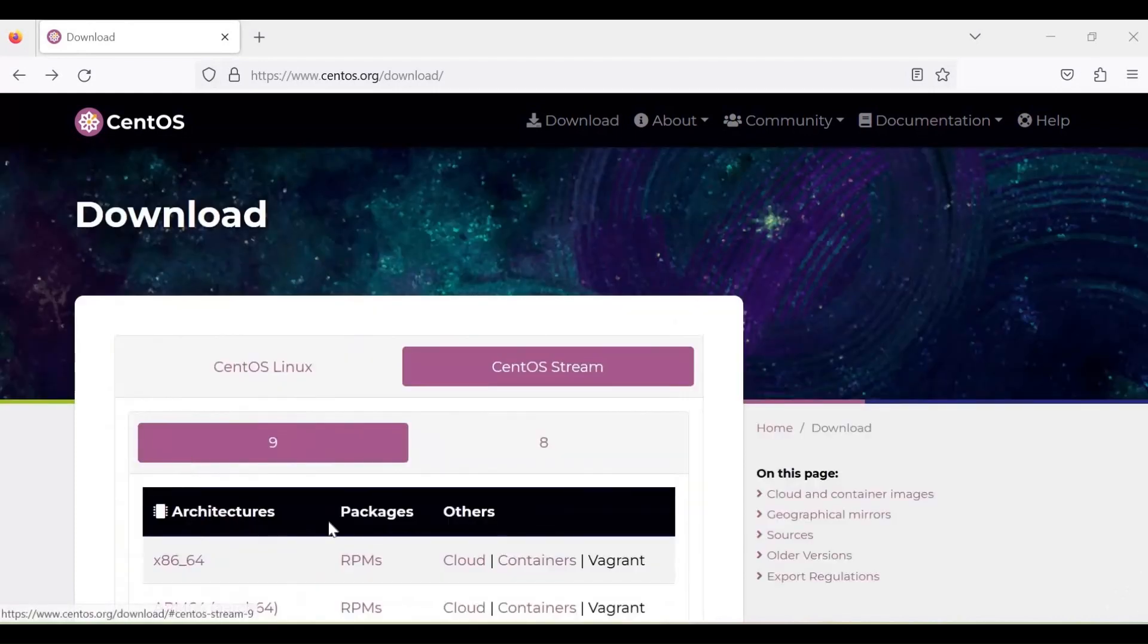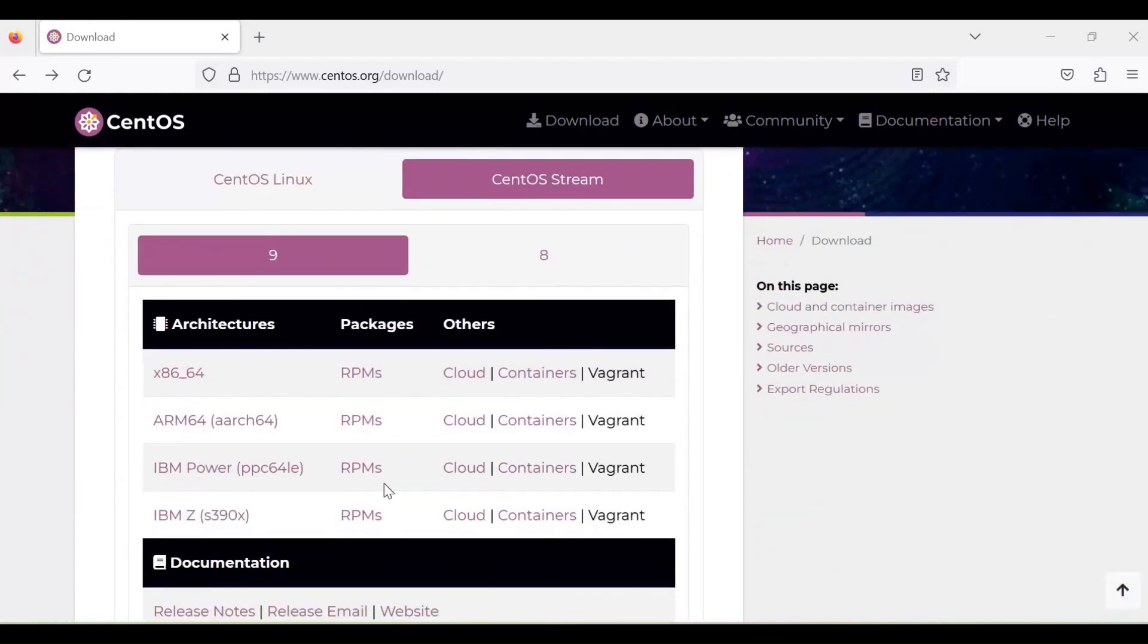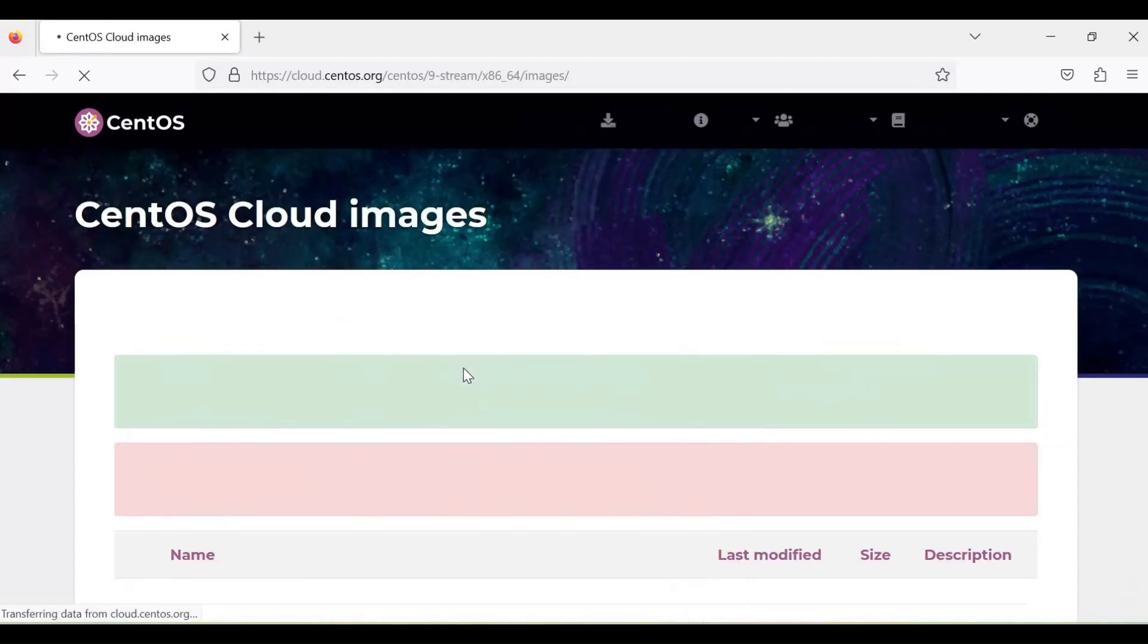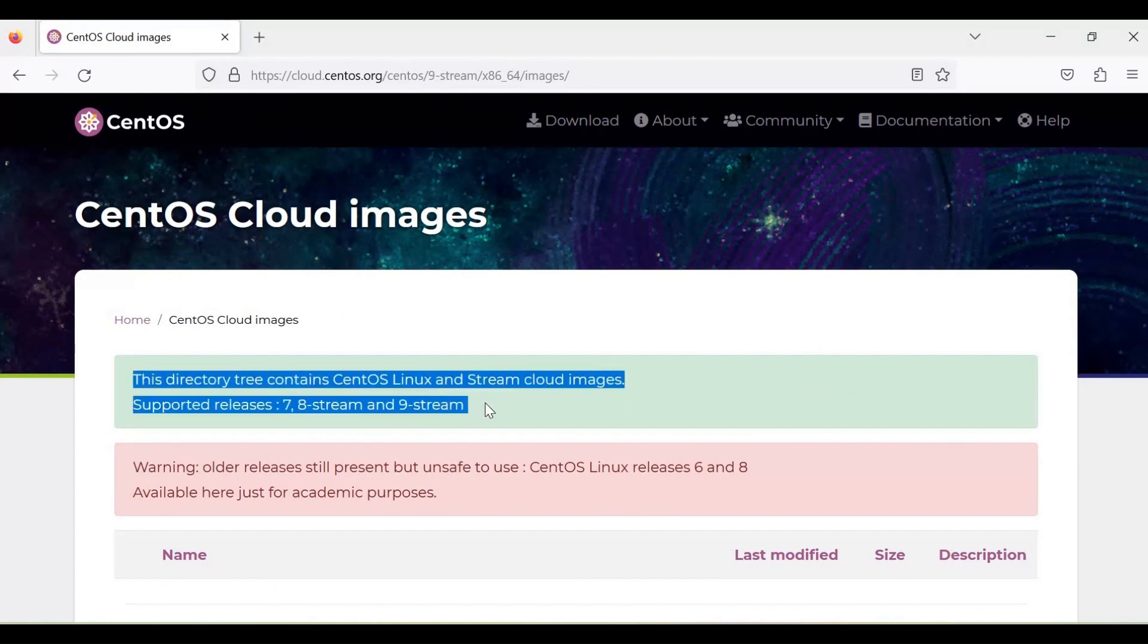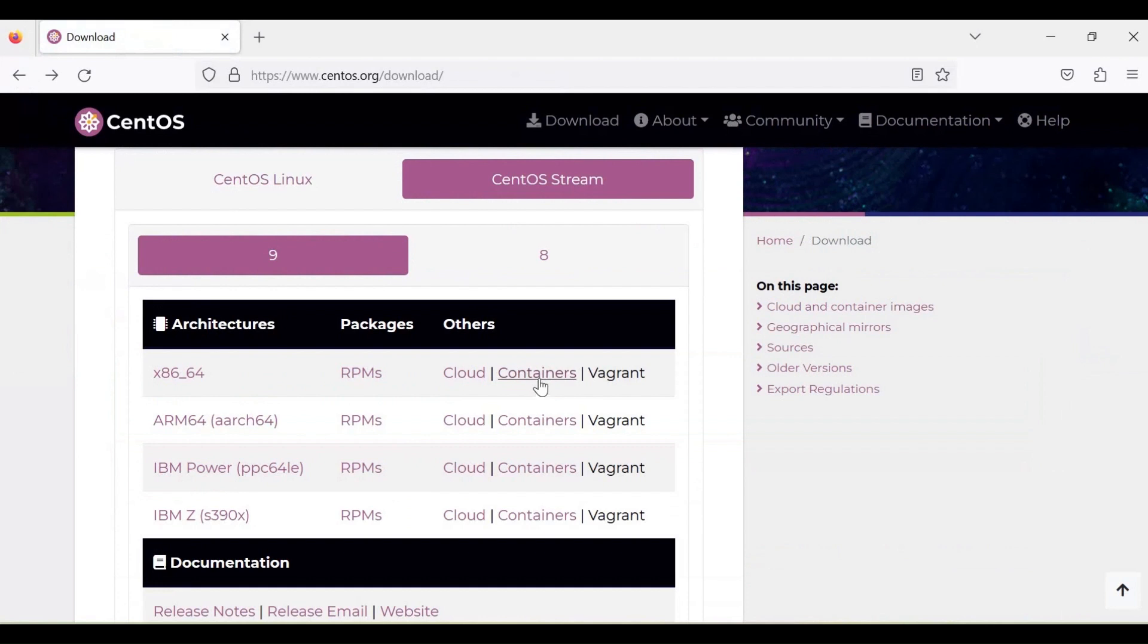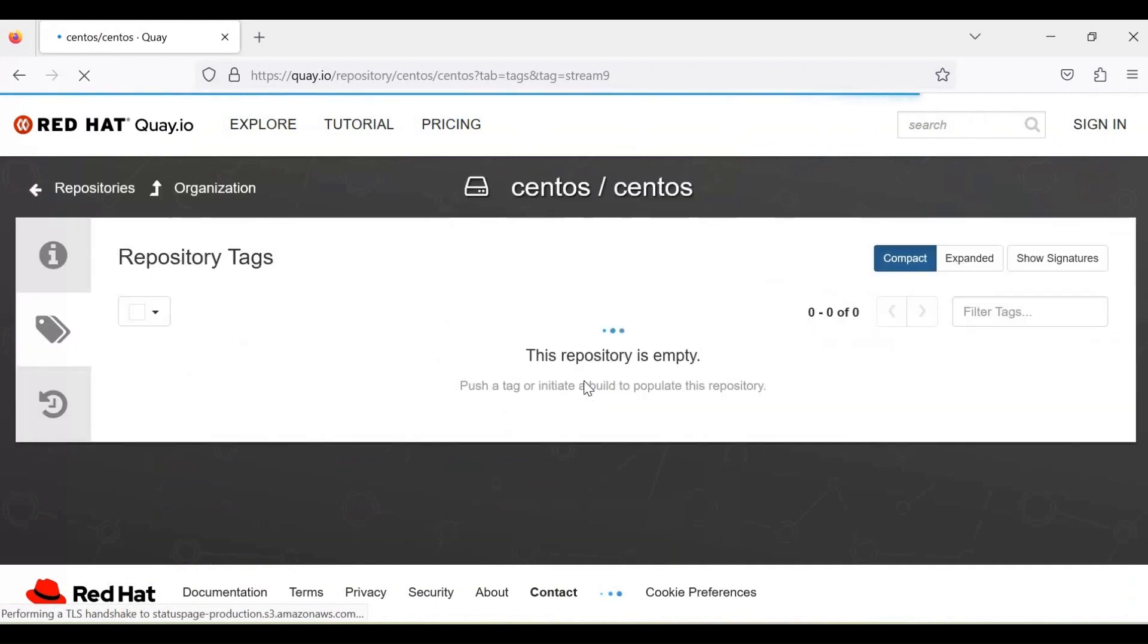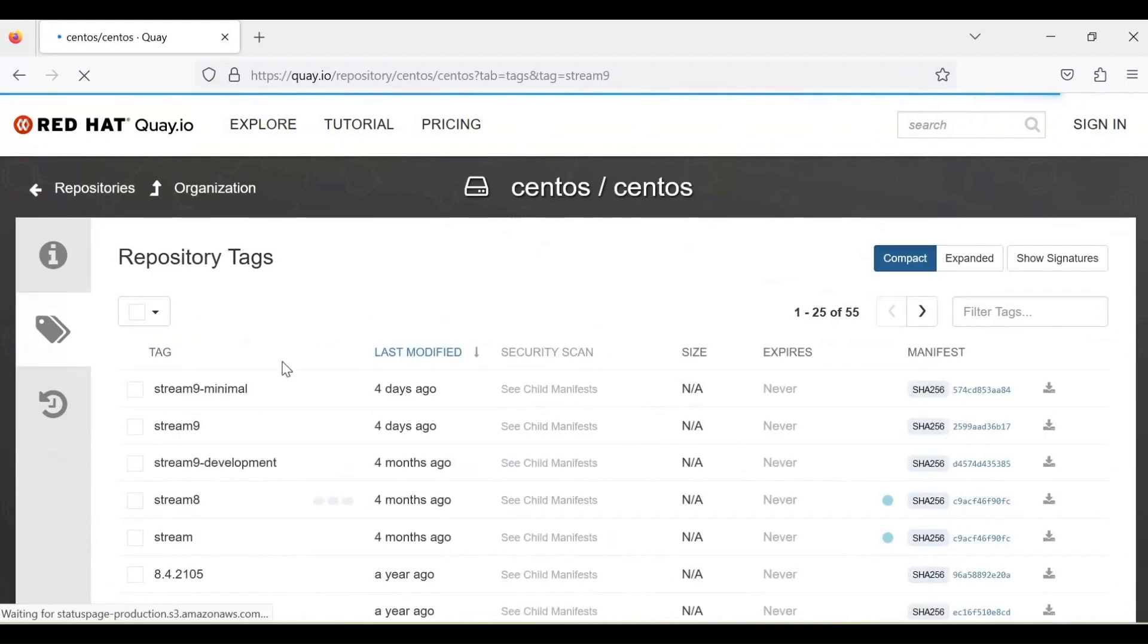Under CentOS Cloud Images, the directory tree contains CentOS Linux and Stream cloud images with supported releases such as 7, 8 Stream, and 9 Stream. Older versions are also available for educational purposes.